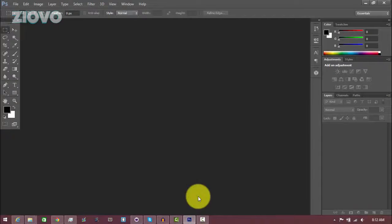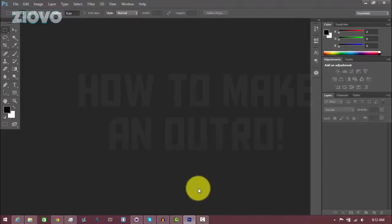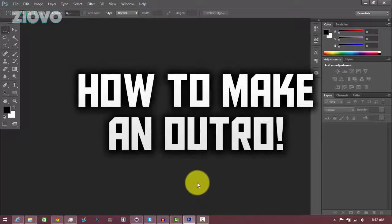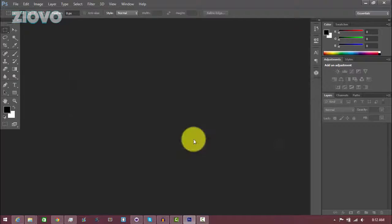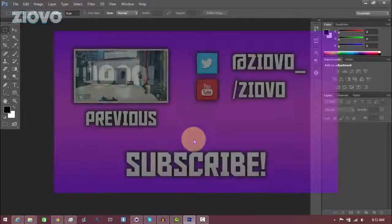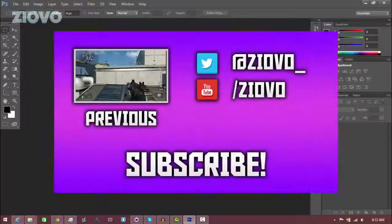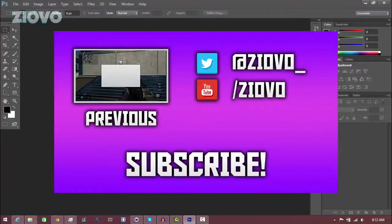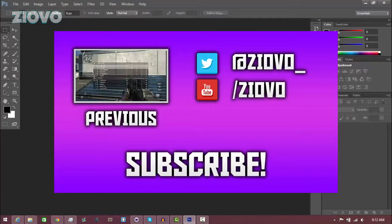What's up guys, IOVO here, and today I'm going to be teaching you how to make your very own outro for your YouTube channel. I'm going to play on the screen what the outro is going to look like. You can obviously customize it along the way, but this is just a general gist of what you're going to be getting.